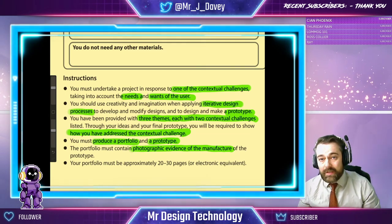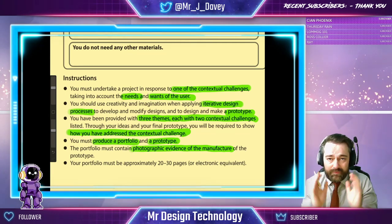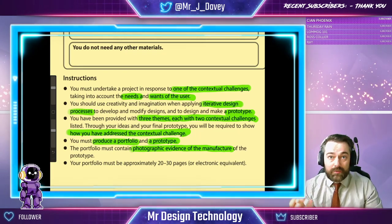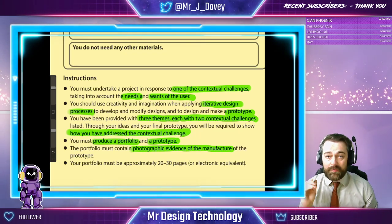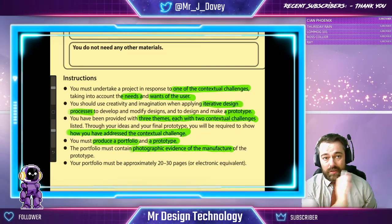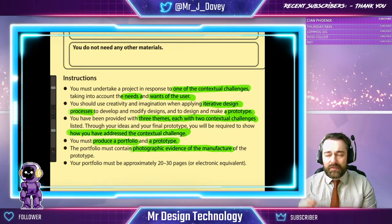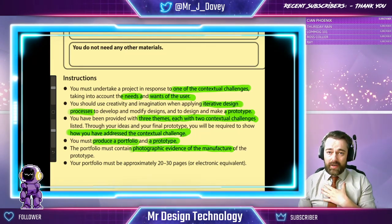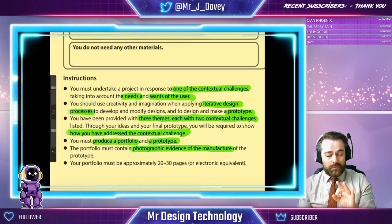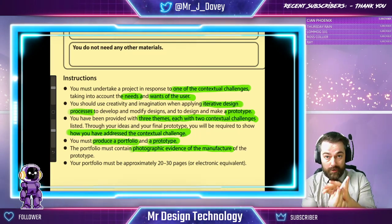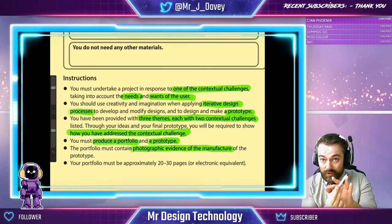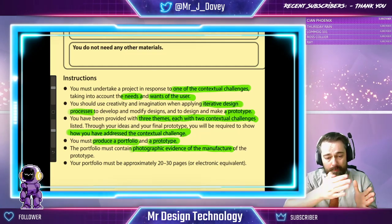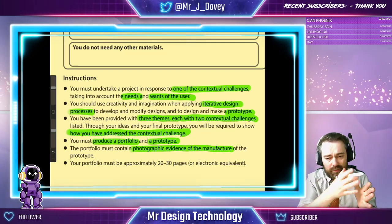The portfolio must contain photographic evidence of the manufacture of the prototype. That means as you're going along with your product, you're taking photographs of marking out, measuring, assembling, and cutting. From my guys at the academy, we tell them to do it in three parts: if you're marking out a finger joint, we want to see the photograph of you marking it out, you sawing that finger joint, and you assembling it — putting it together. That way we build up a portfolio almost like a diary of making.